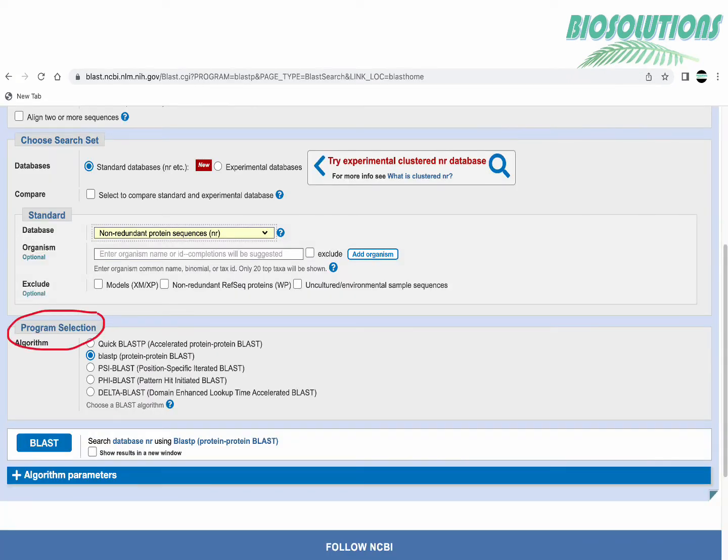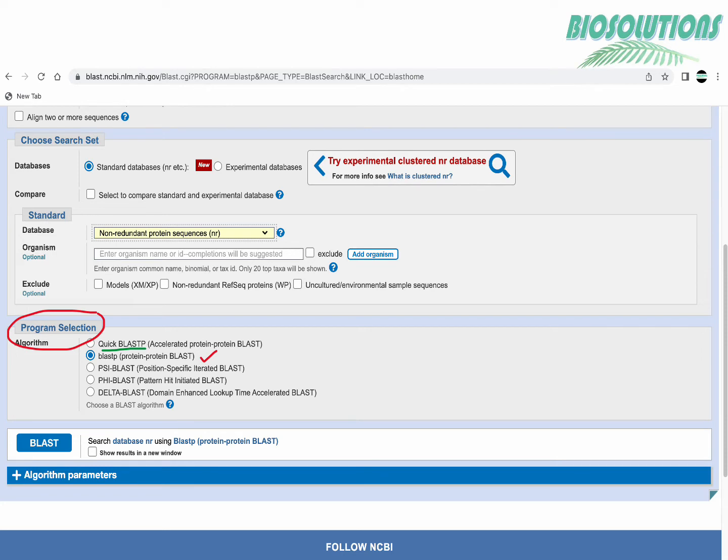The next section is the program selection. Here we have a few choices and by default BLAST-P protein to protein search algorithm is chosen. If you choose quick BLAST-P it's very fast and should be used only when your query has at least 50% identity with database sequences.